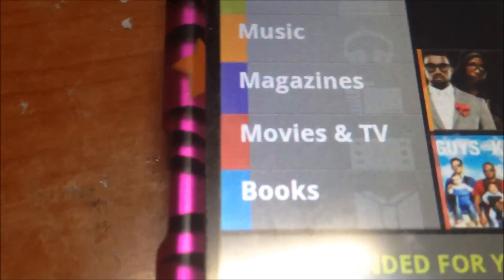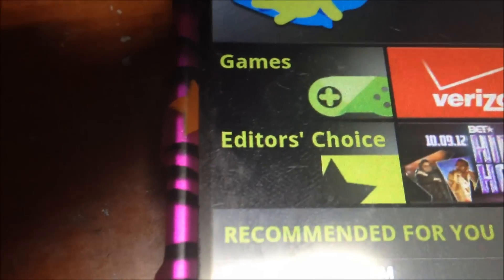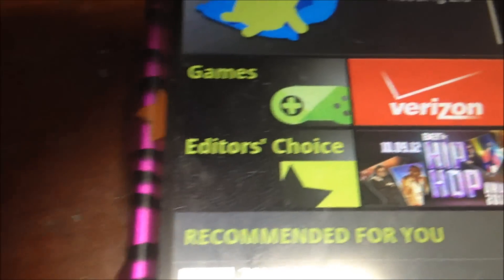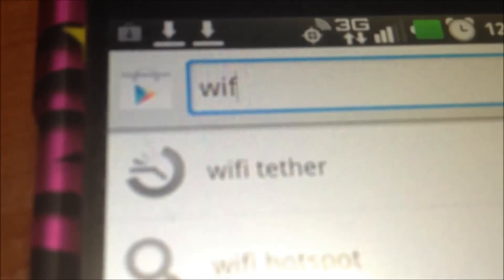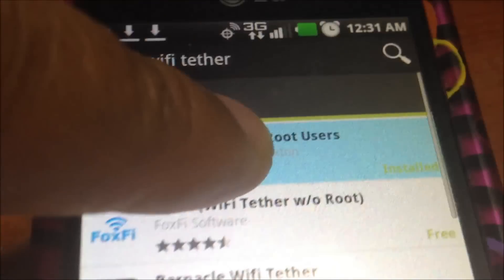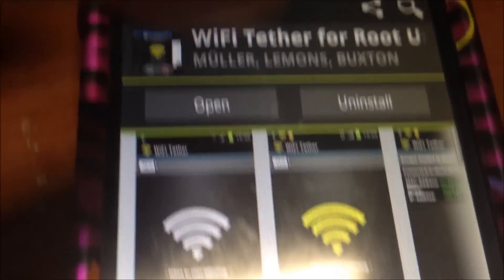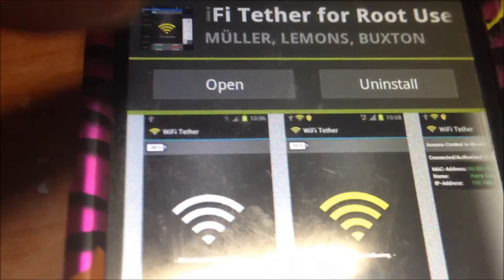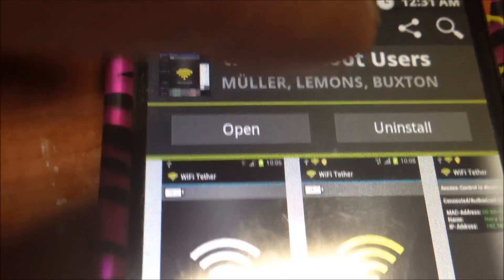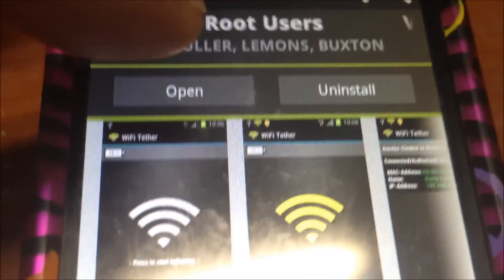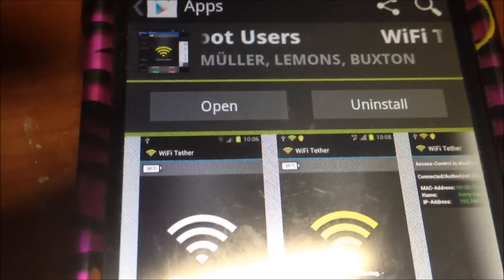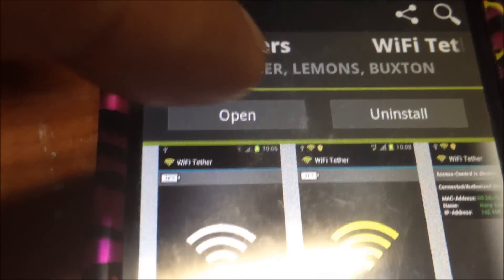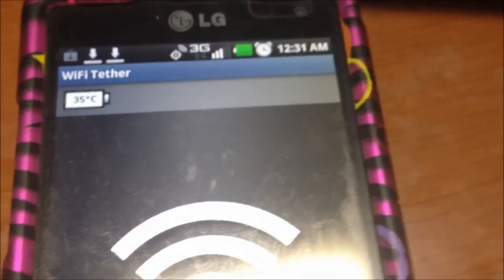I'm going to go to apps and then I'm going to type in WiFi tether. You see it's already starting to come up. Select it. You see it says WiFi root users. Click on it, click download, then open once. After it installs, I'm going to open it up.